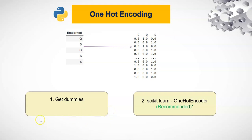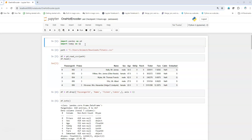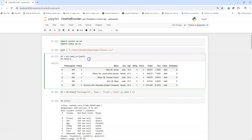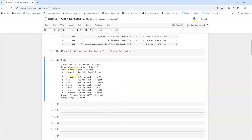Let's move to the Jupyter notebook and get started with the hands-on using Python. I have imported the basic libraries — pandas and numpy — and I have imported the Titanic dataset. In this dataset we are going to use the 'embarked' column, which is a categorical column, and we are going to do one-hot encoding on this particular column. I'm dropping certain columns that are not needed, and by looking at the data types we can confirm that 'embarked' is a categorical column.